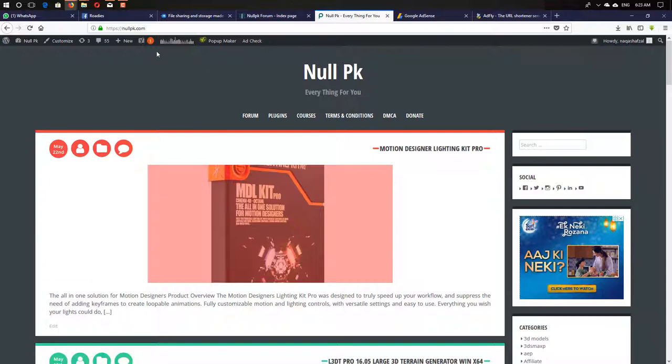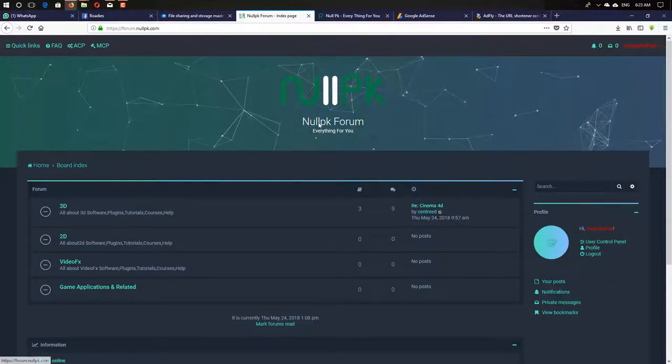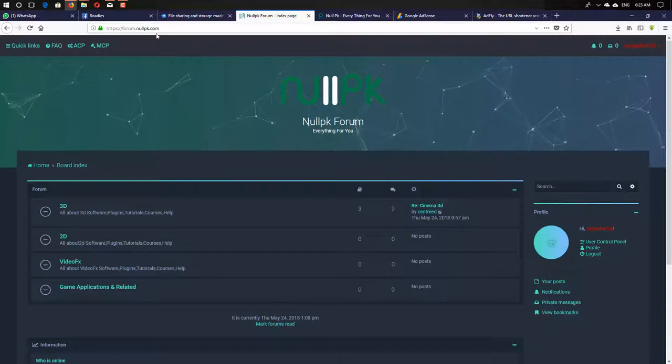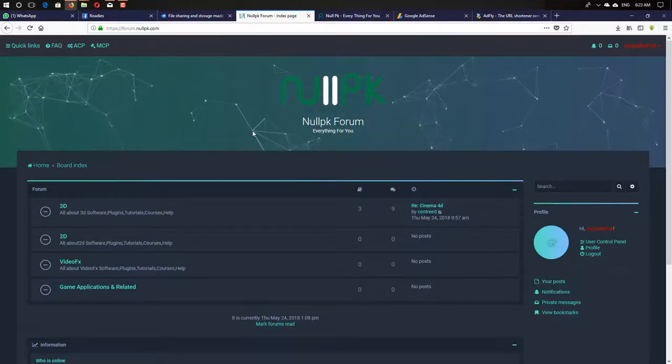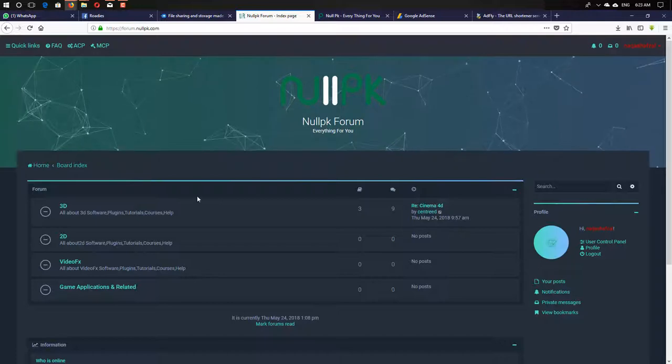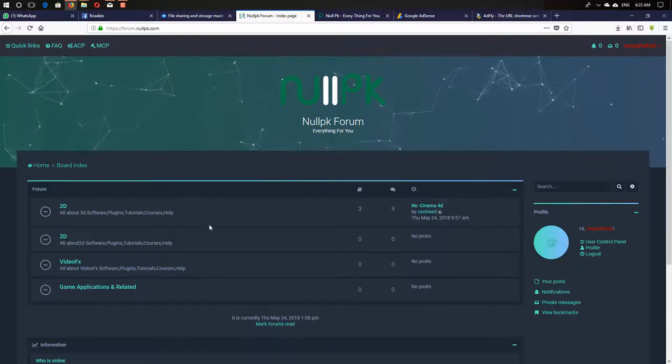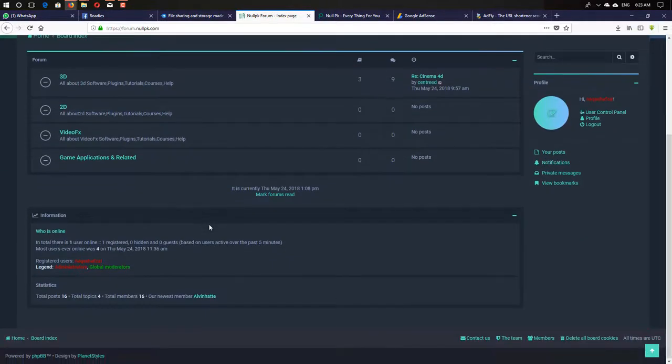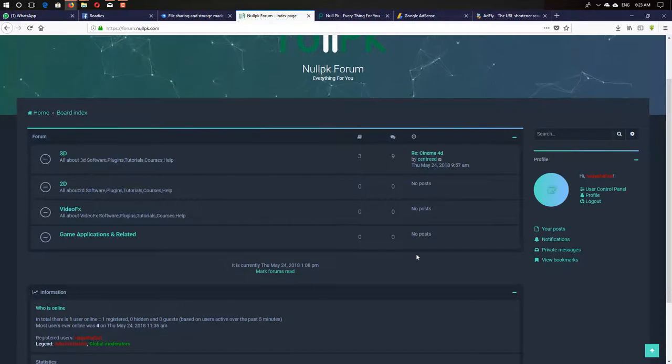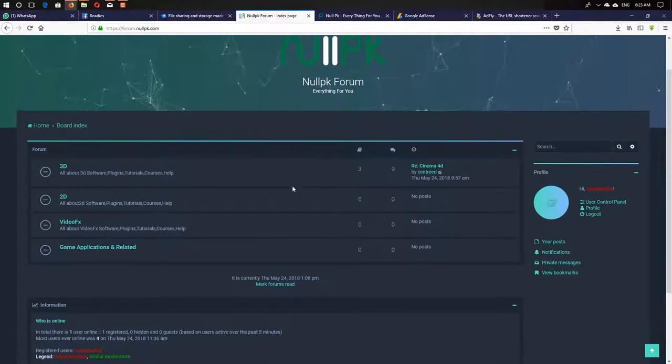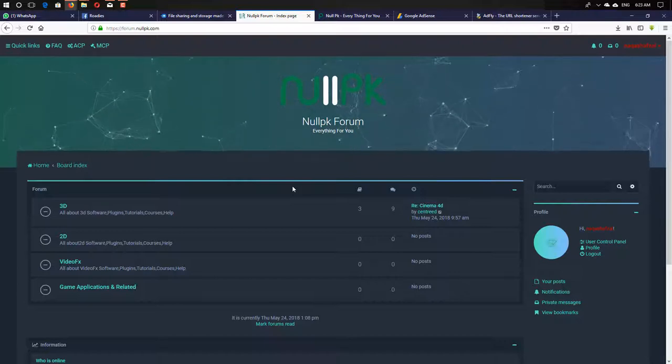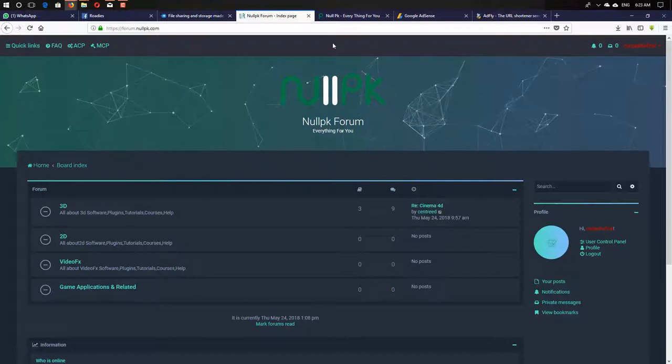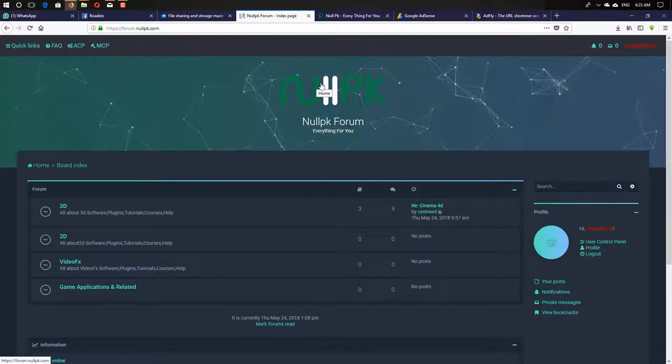Next thing, I created recently a forum website, forum.nullpk, specially for those people who need some help or want something. Just join my forum and post here. I also need some admin for my forum website for maintenance because I don't have much time. If you're interested, just let me know.